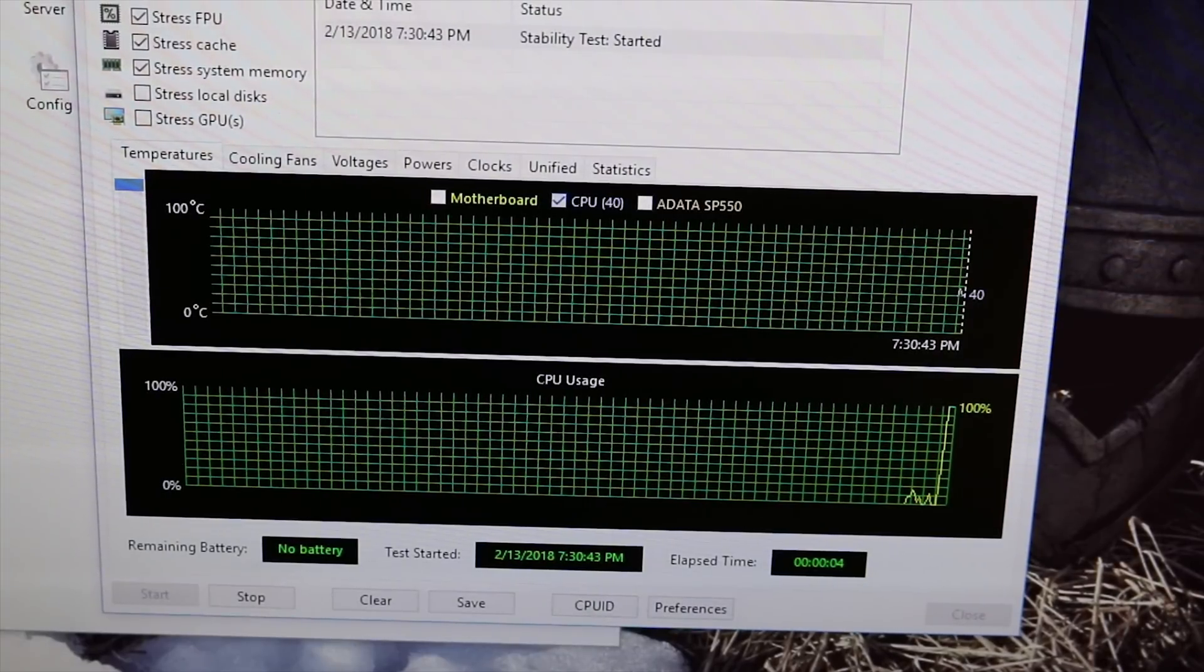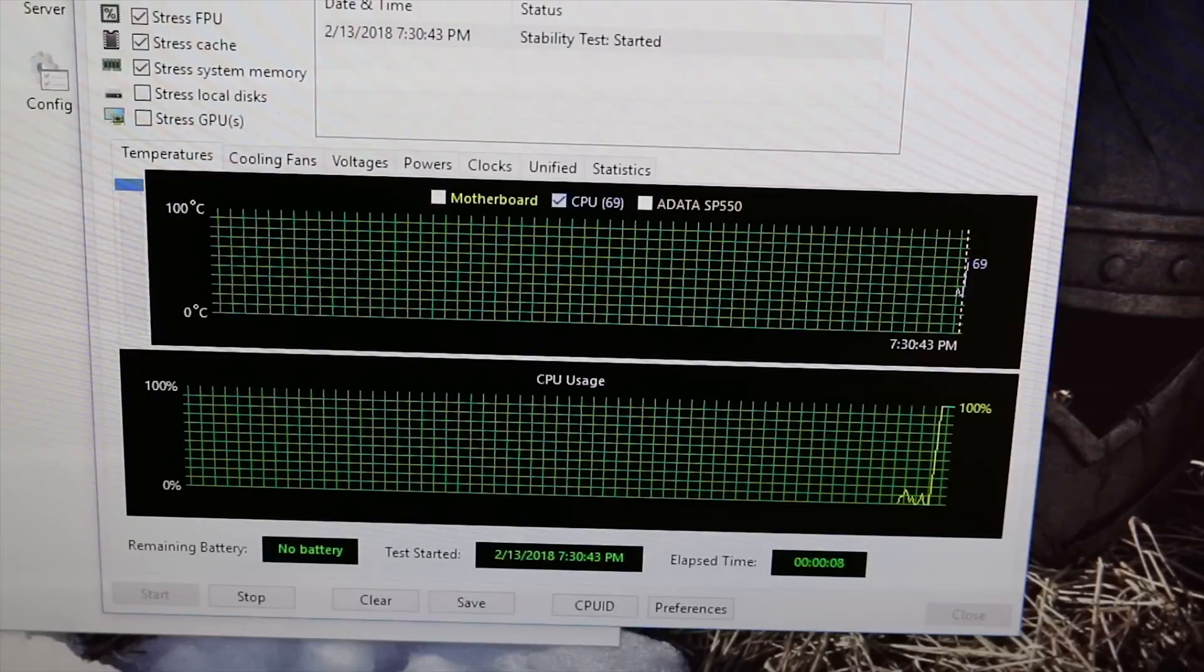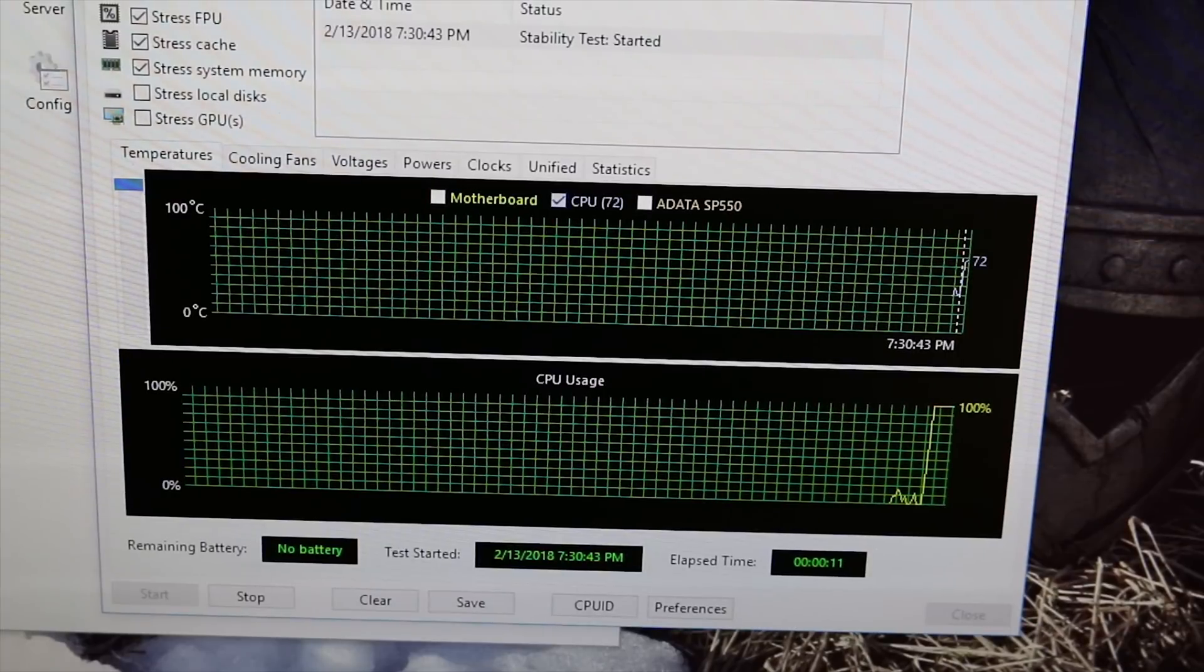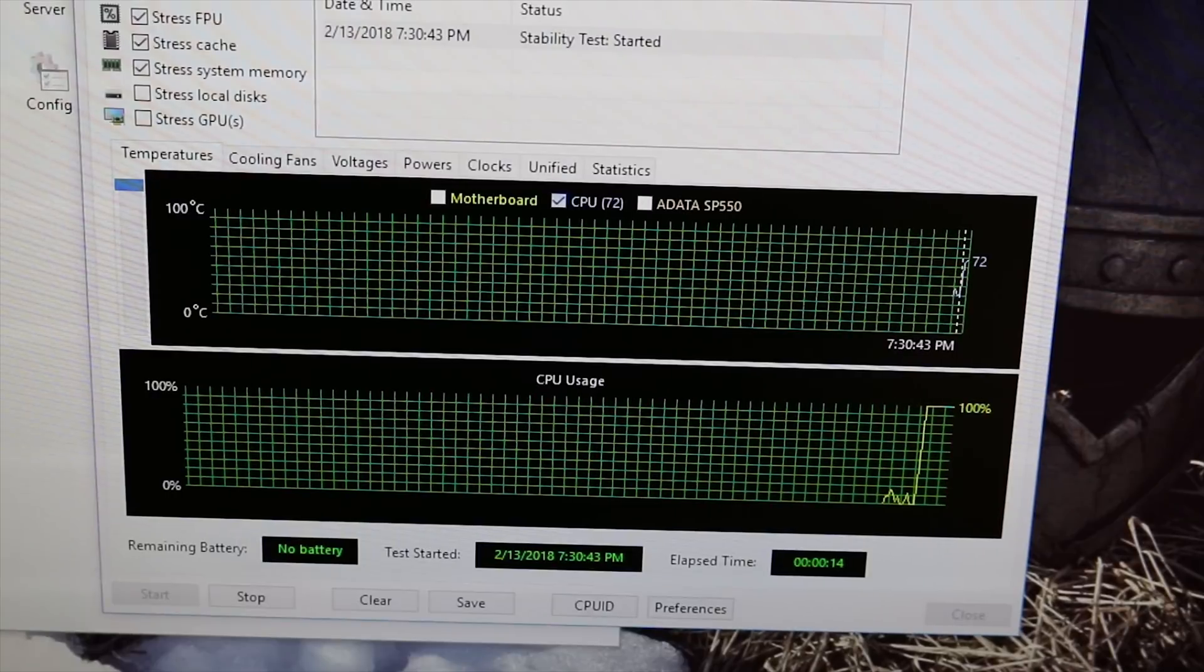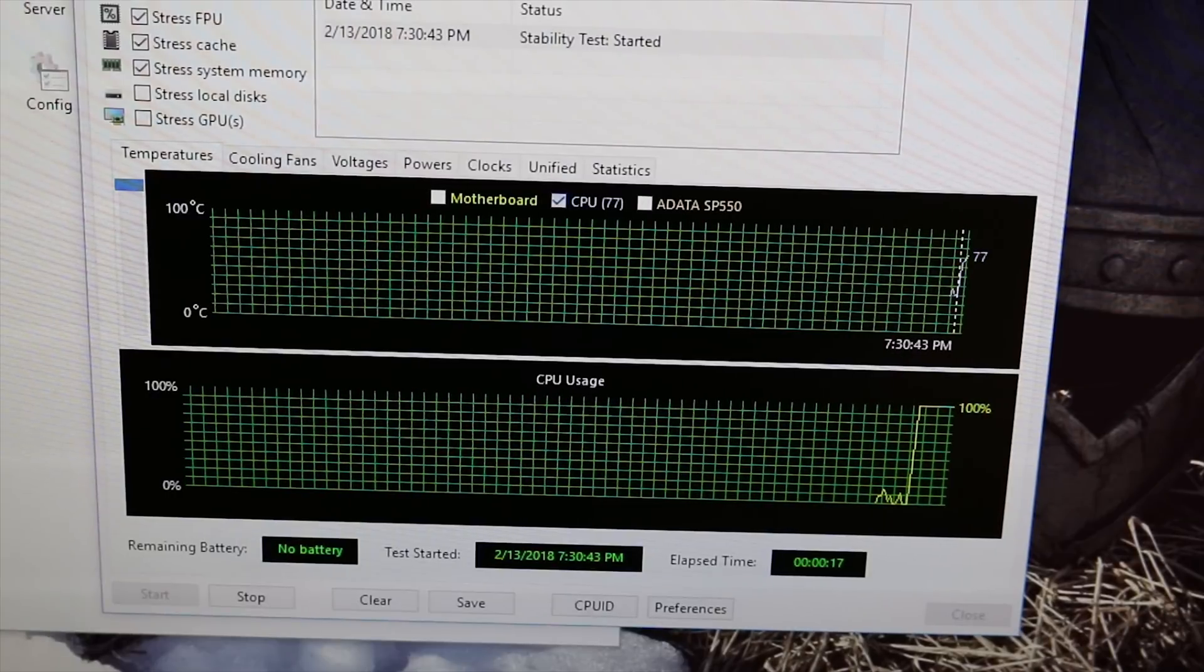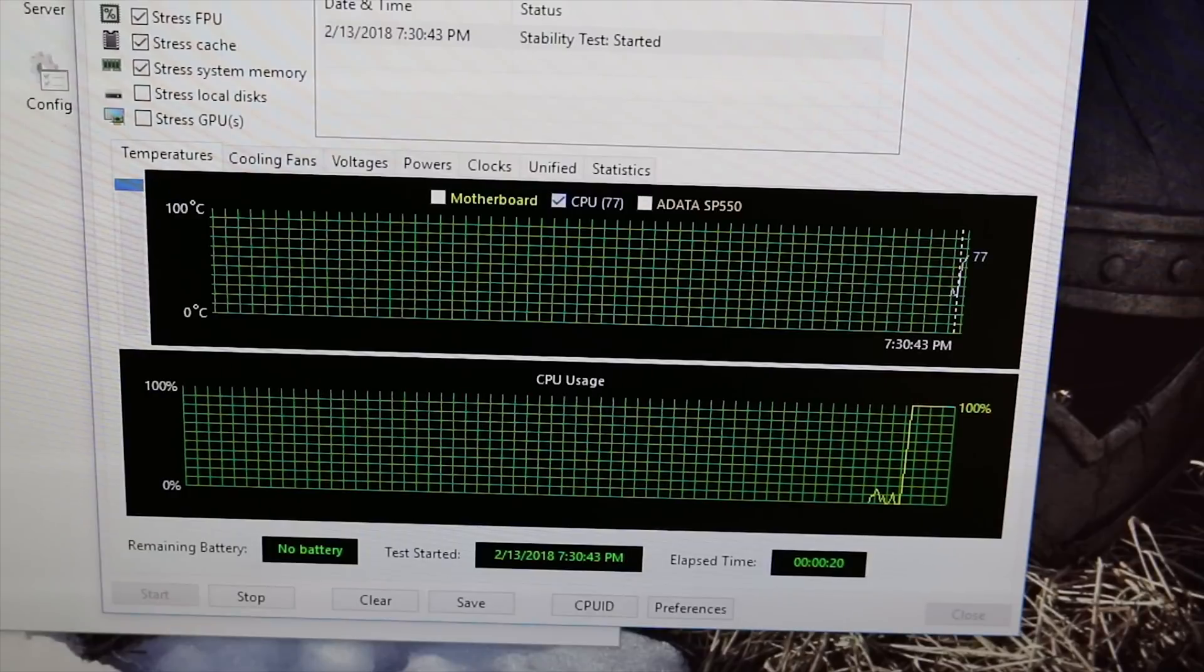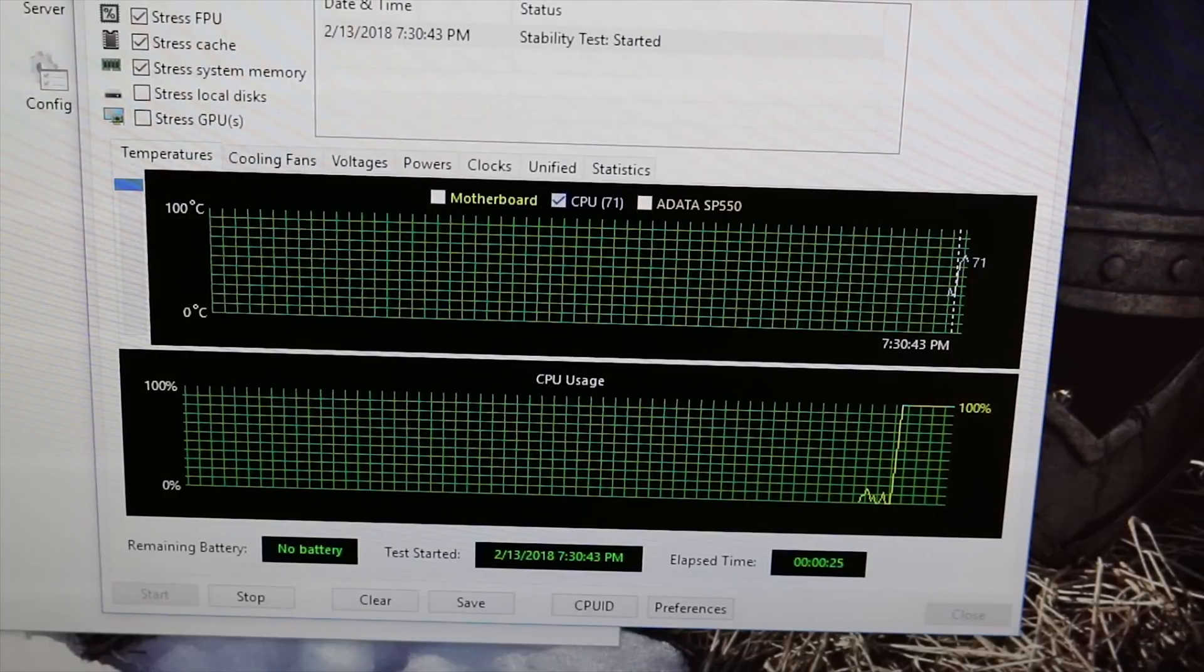You noticed that I was able to get through my Cinebench run at 1.35 volts and 4.0 gigahertz, but obviously it crashed pretty much immediately in AIDA, as well as it did when I was at 1.375 volts. So I'm going ahead and running this at 4.0 gigahertz, 1.4 volts.